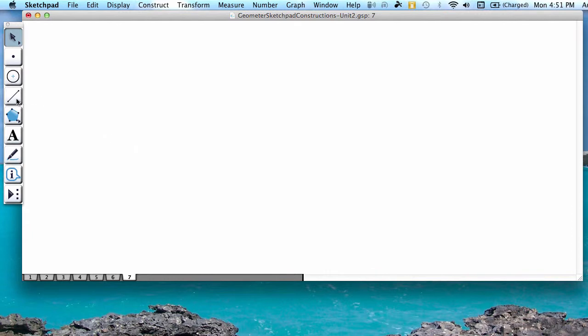We're going to start by pressing the fourth button down, which is the segment tool, and we're going to construct a segment of any length by pressing down on two points.